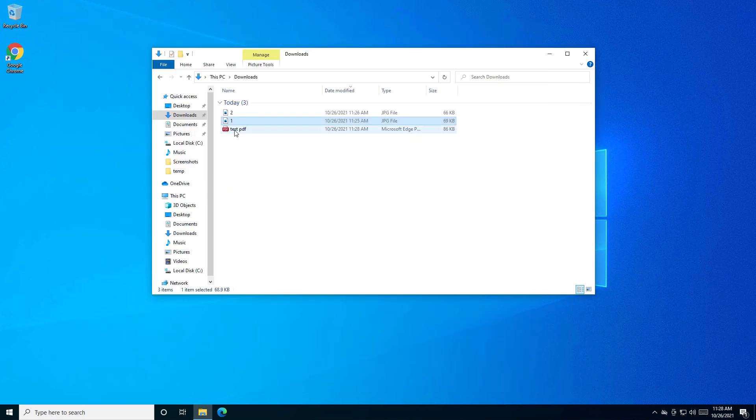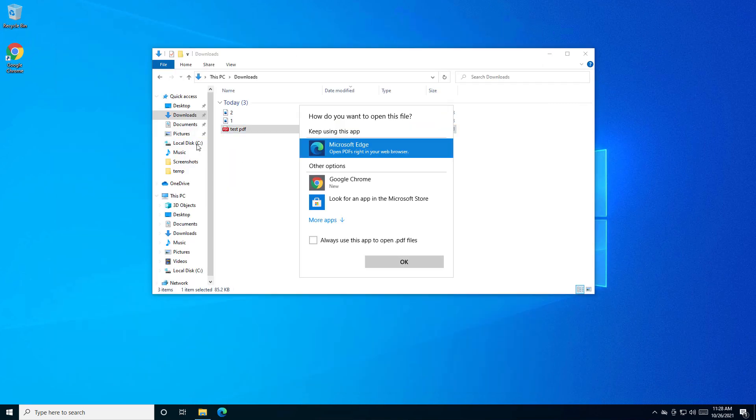And now you'll see the PDF file in the location that you saved.